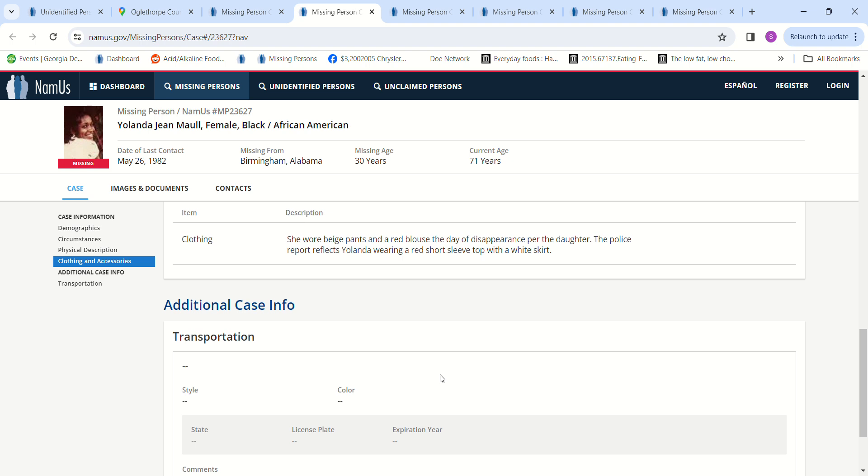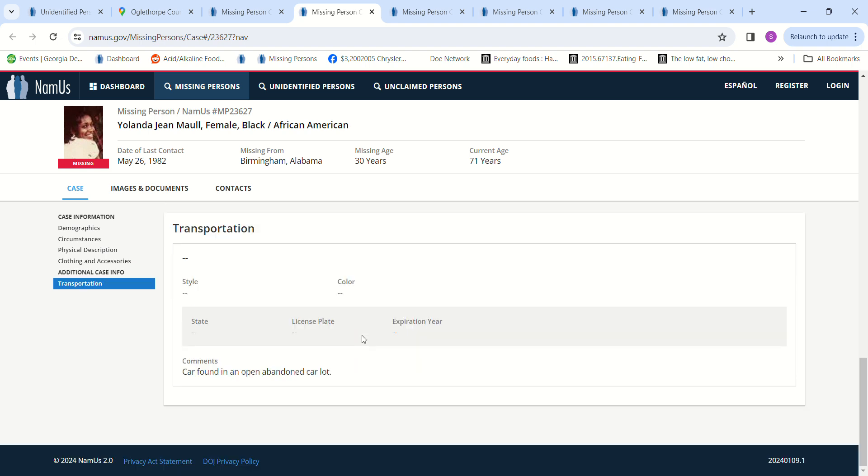She was wearing beige pants and a red blouse the day she disappeared. The police report reflects Yolanda wearing a red short-sleeve top with a white skirt. So car found in an abandoned car lot. Very pretty young lady.